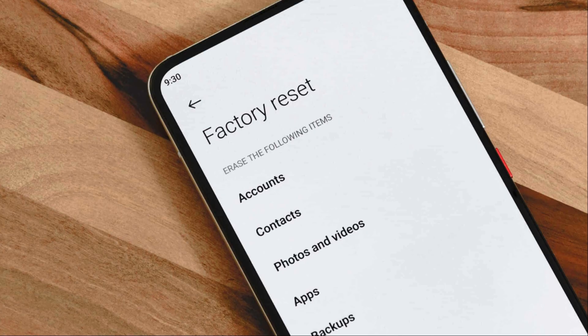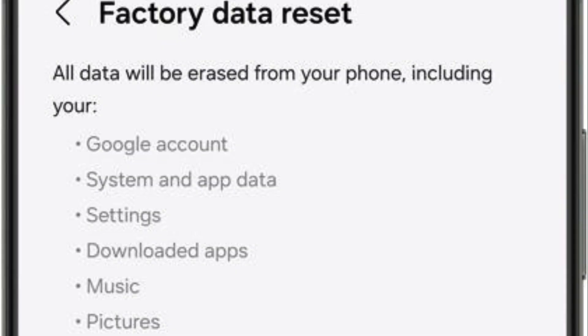Ten, factory reset — last resort. If all else fails and the issue is widespread, you may consider a factory reset. Ensure you back up your important data before taking this step. Remember that app crashes can sometimes be due to factors beyond your control, such as bugs in the app's code or issues with the device's software. If the problem persists, the app developer's support team is your best resource for finding a solution.